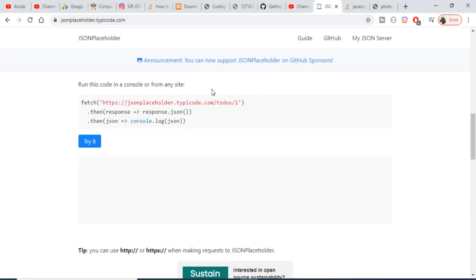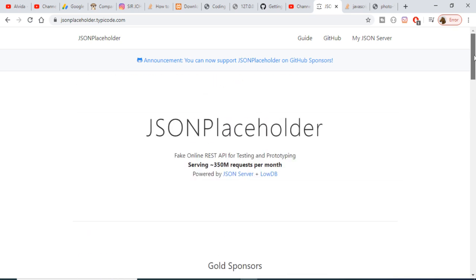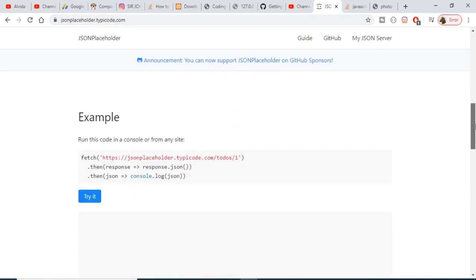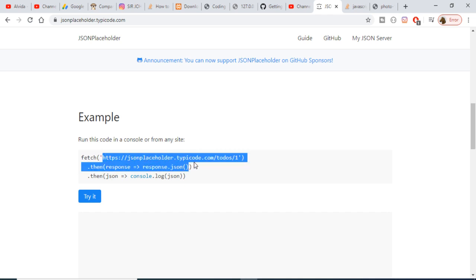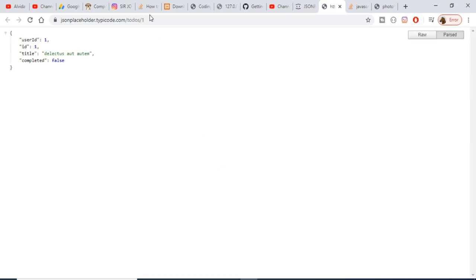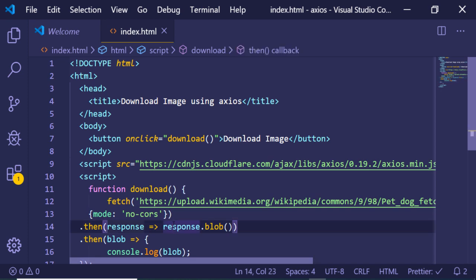Hi friends, today in this tutorial I will be telling you about a fake REST API for developers. This is JSONPlaceholder. If you go to Google and type jsonplaceholder.typicode.com, you will be redirected to this website. In the example we will be making a simple GET request to this route, which returns a JSON response with four properties: userID, ID, title, and completed.